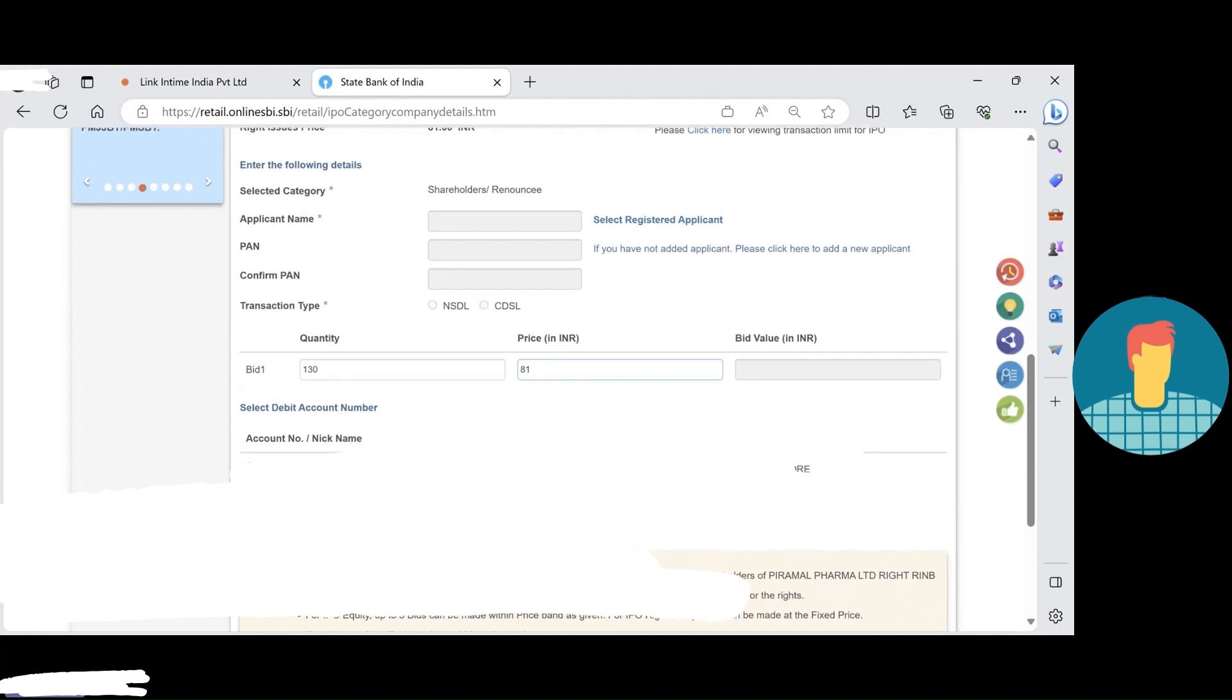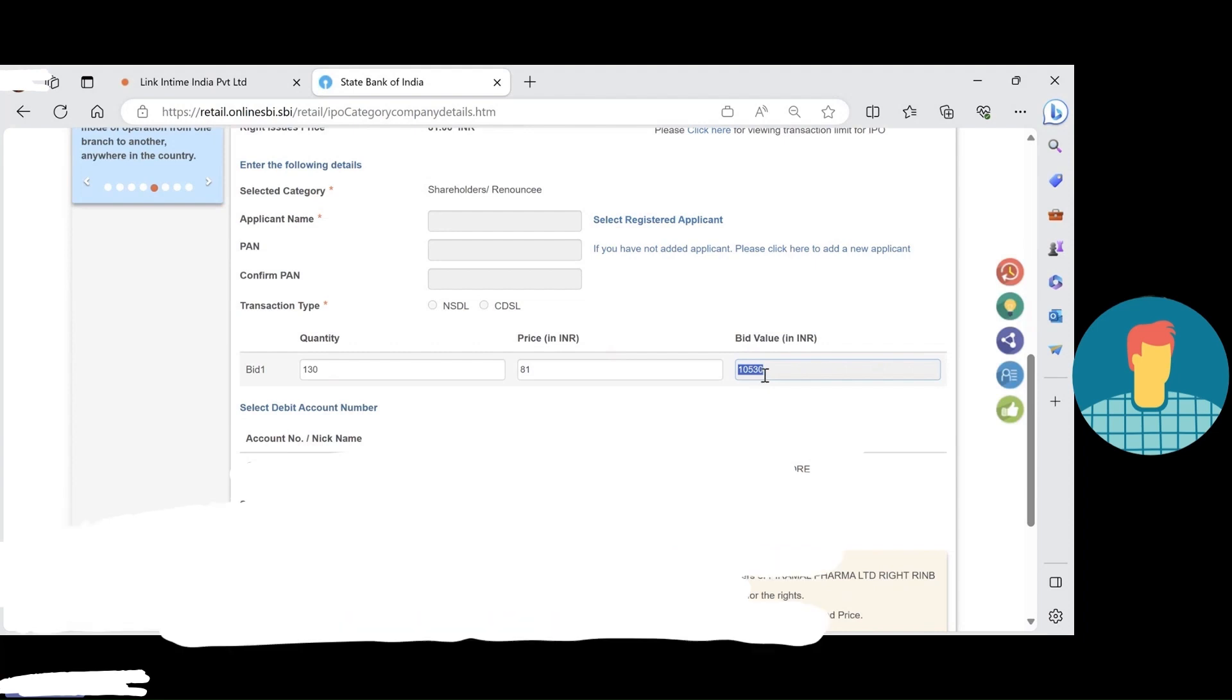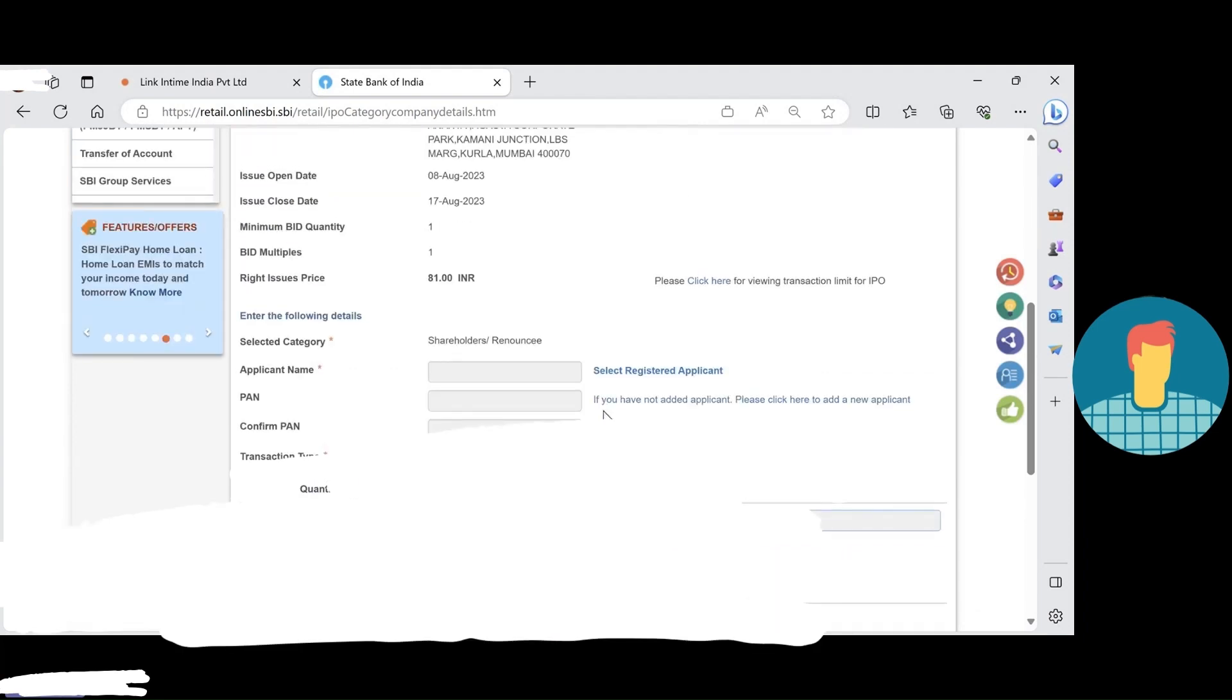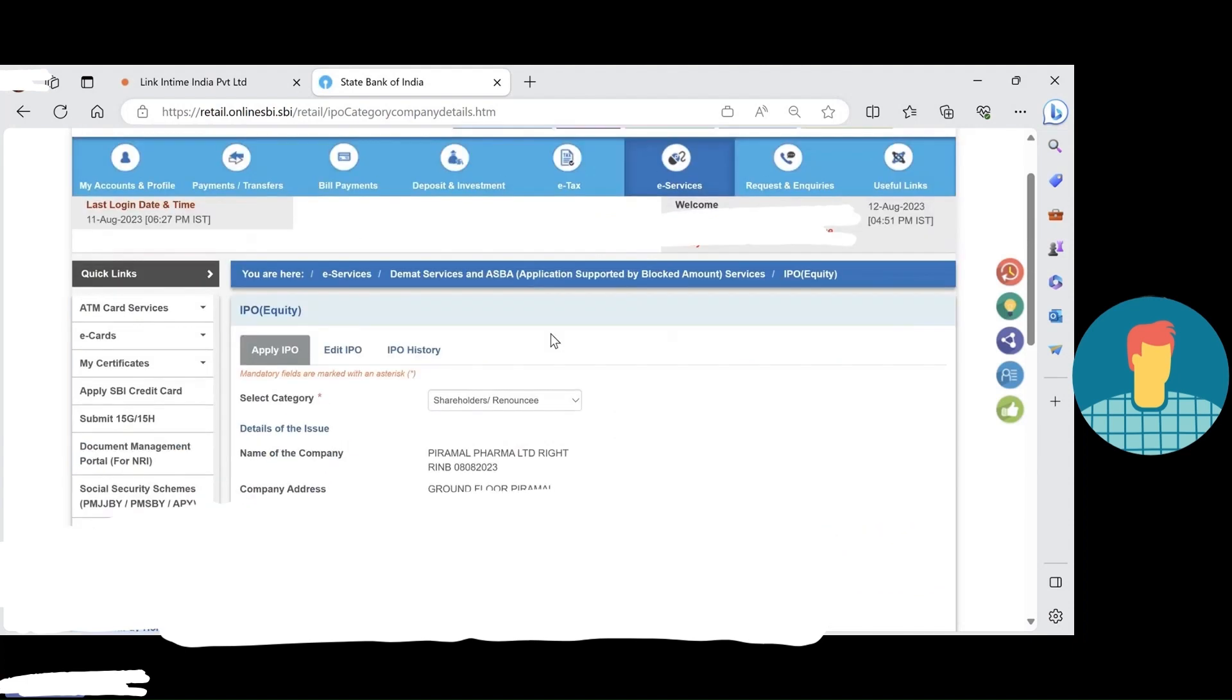So total amount is 1,350. That's all and submit. This way we can apply for the rights issue. Thank you.